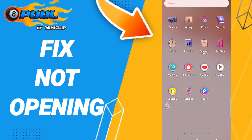Hi everyone, today we will talk about how to fix or how to solve 8 Ball Pool not opening. To fix this, you should just go to Settings.